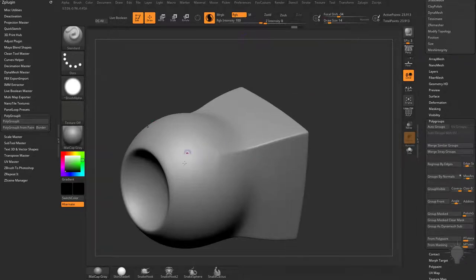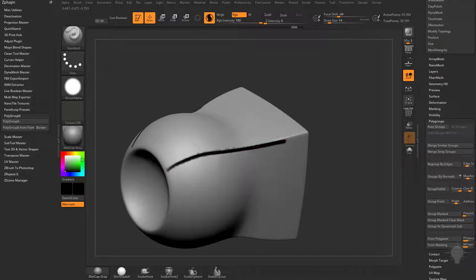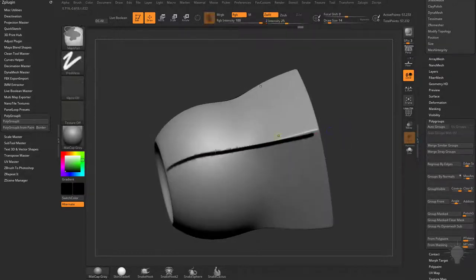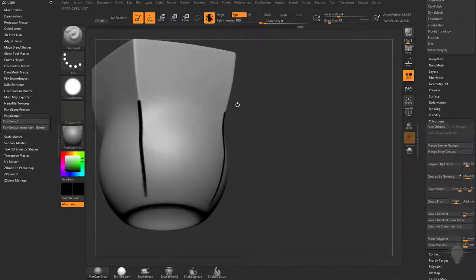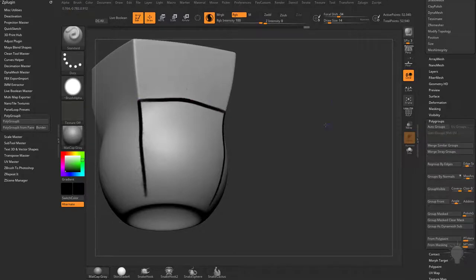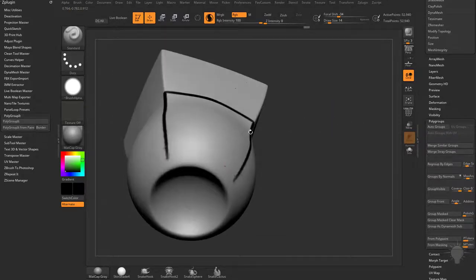Make sure RGB is turned up to 100 and you've got black selected, and you can just start painting in where you want your polygroup lines to go.